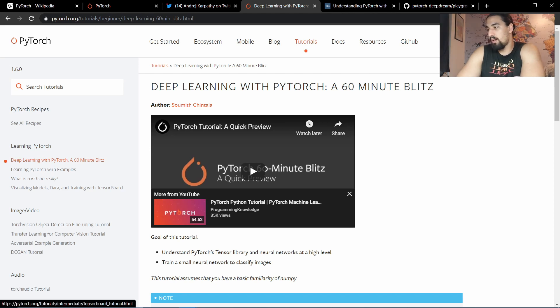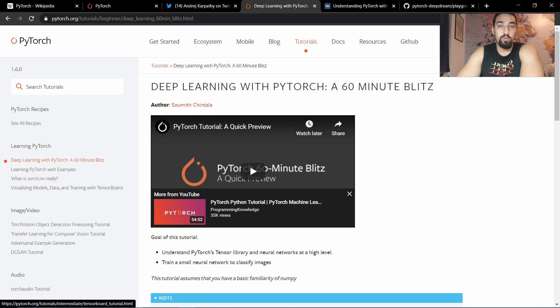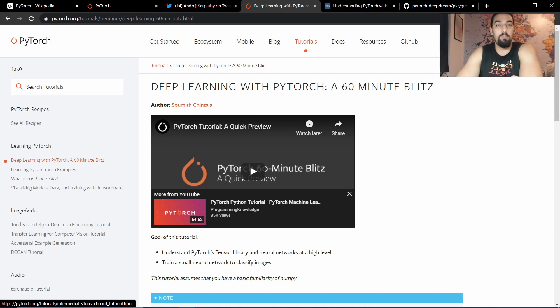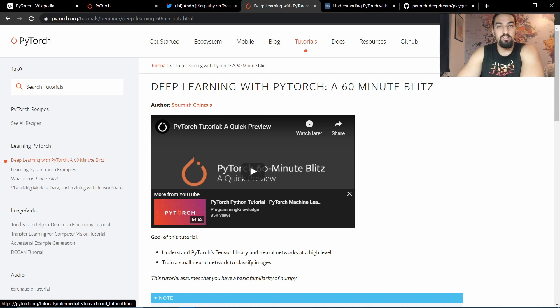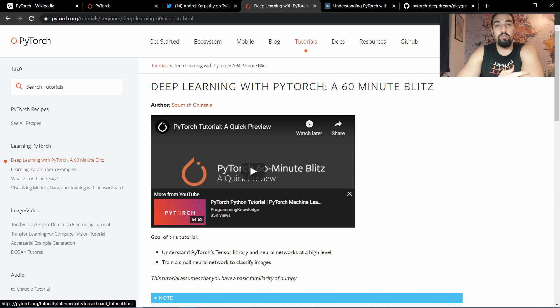Visualizing models, data, and training with TensorBoard might be useful, as TensorBoard is a super useful tool, especially when you start training your models. It will help you log your loss, log your metrics, even your imagery, depending on what your task is about.